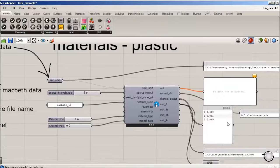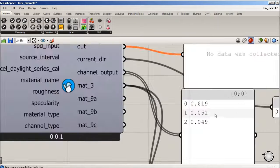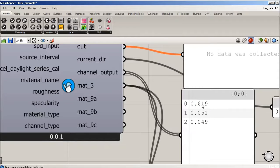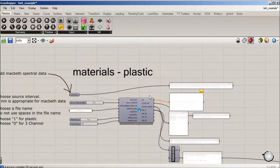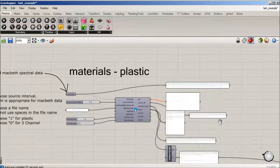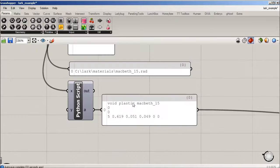Right away you can see the channel output is quite high in the red channel, so 0.619 in red. This is certainly a red color that's going to be reflected. Now you can see it's updated the name that is being piped into the radiance run.